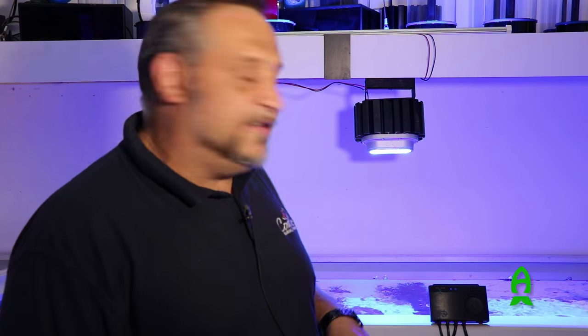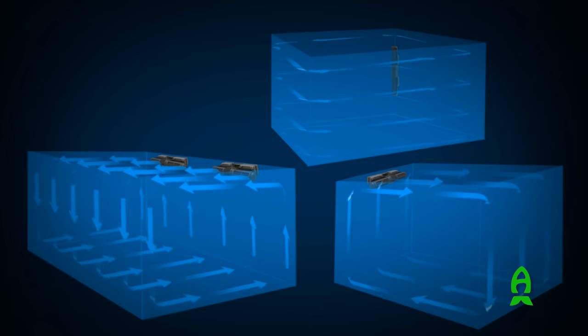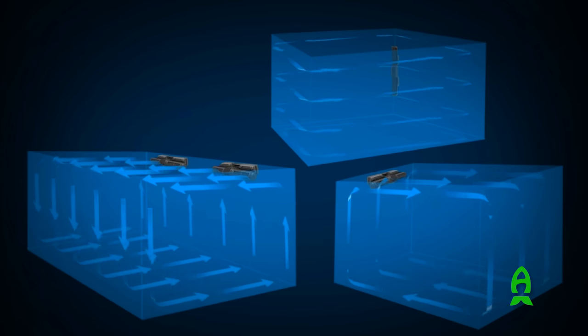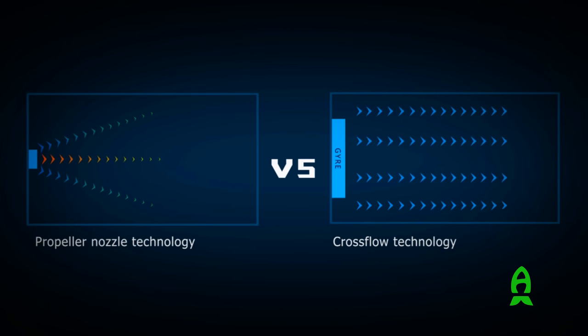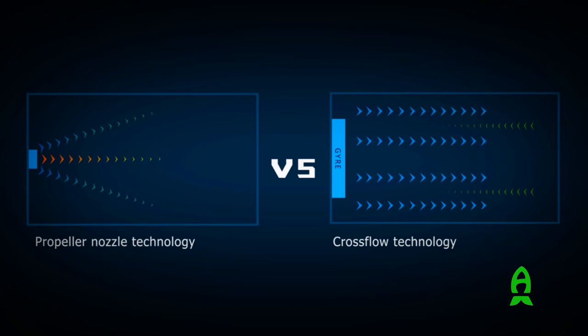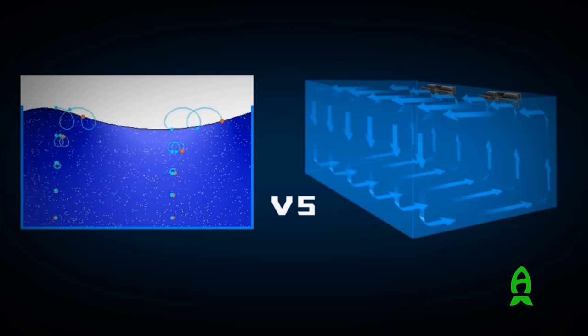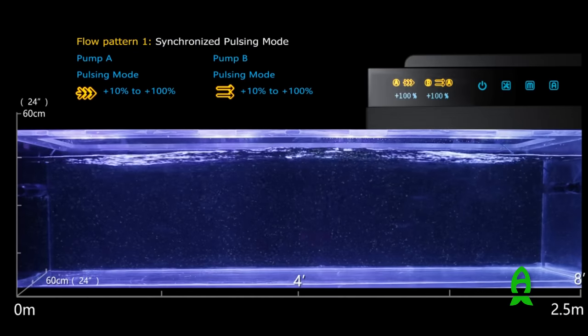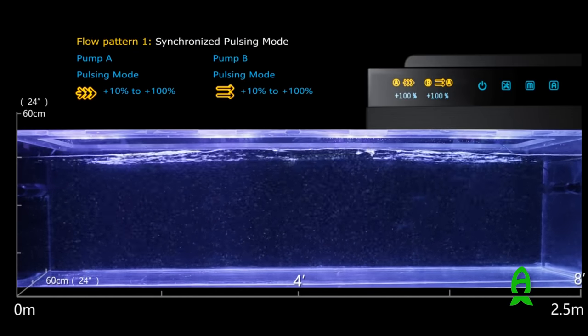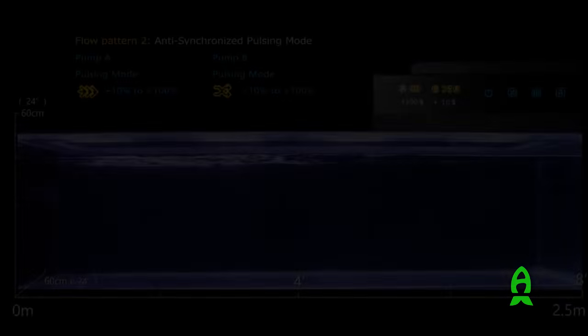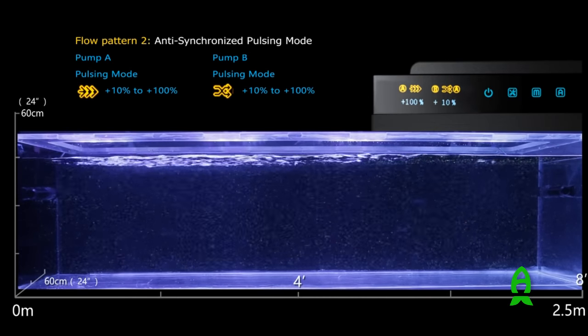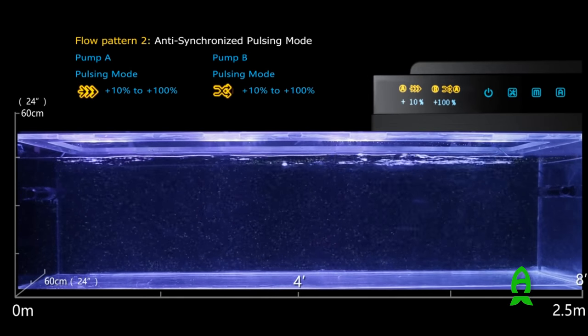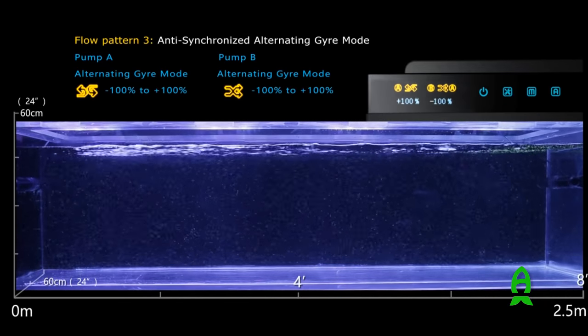One of the most important things on the gyro compared with any powerhead on the market is the gyro is the first powerhead that provides linear flow. That means the flow will go straight in one line and come back from the bottom. On top of that, we have added several patterns like pulsation, synchronized pulsation. We're able to give them times between each pulsation and the percentage of flow in each pulsation.